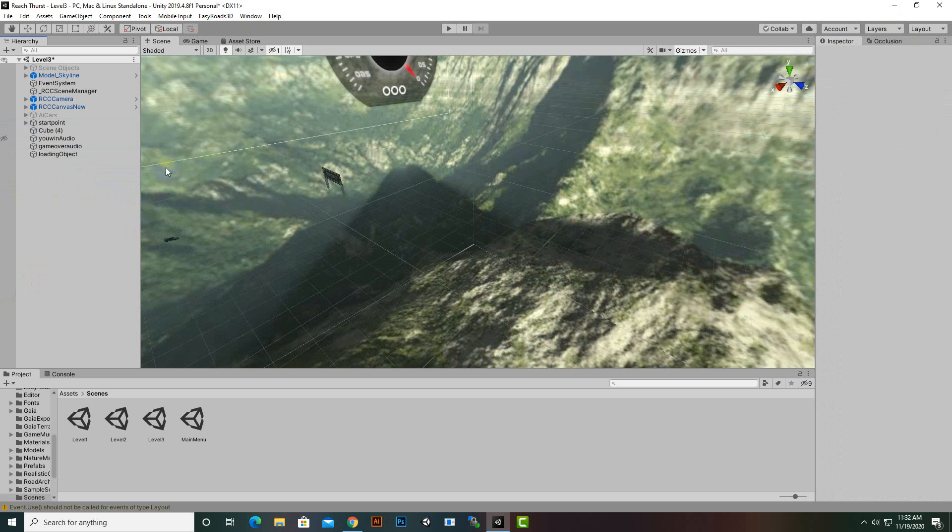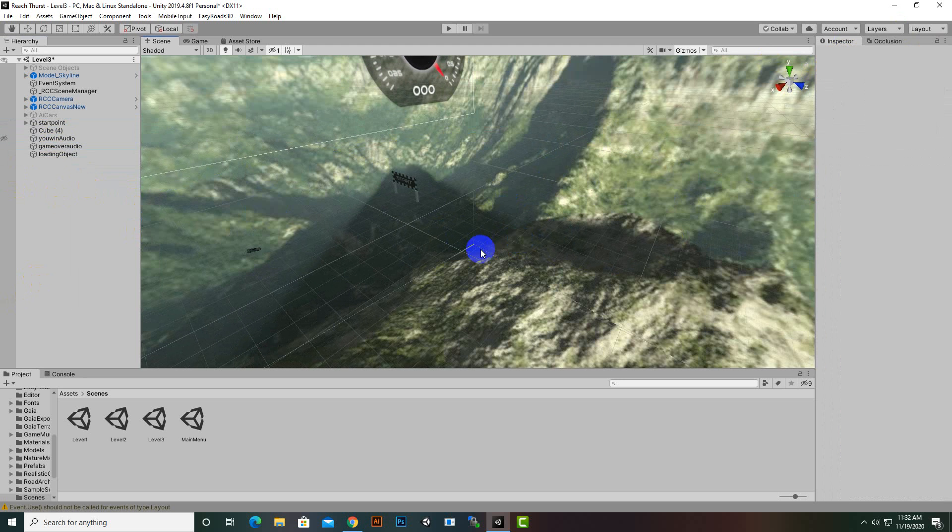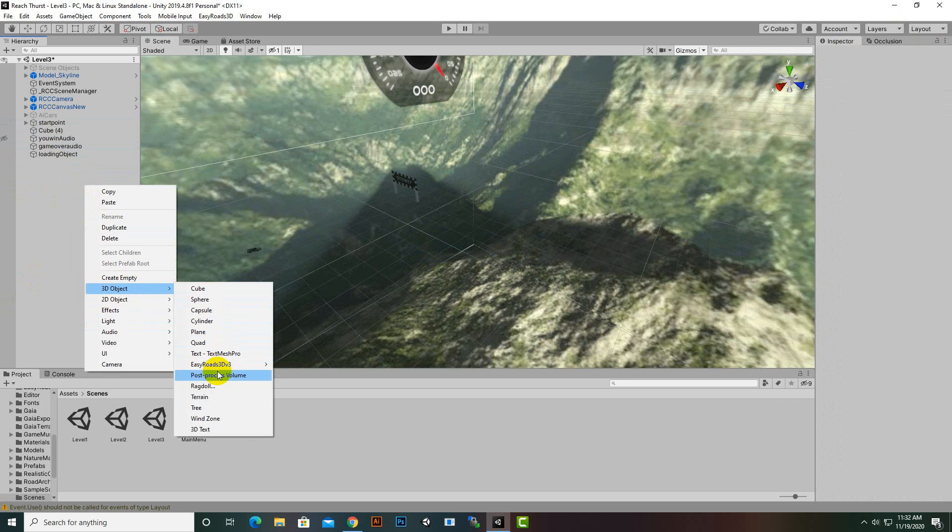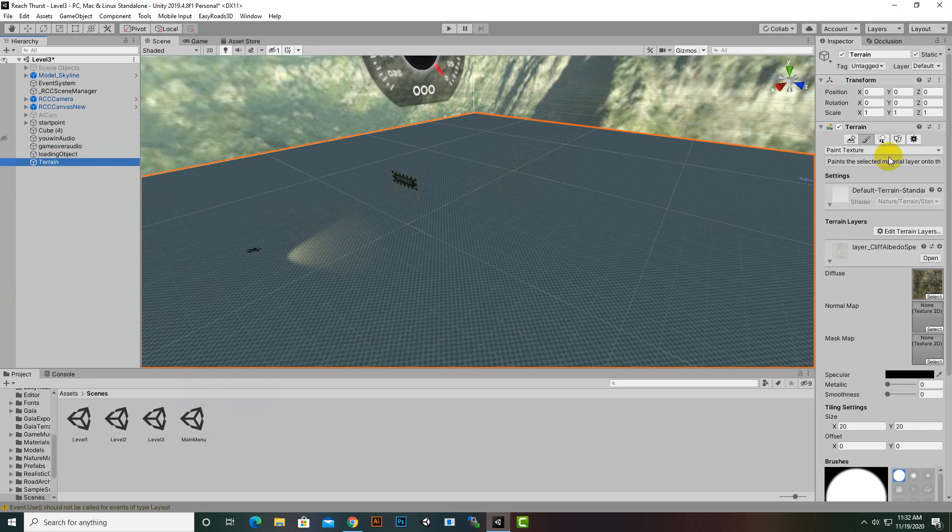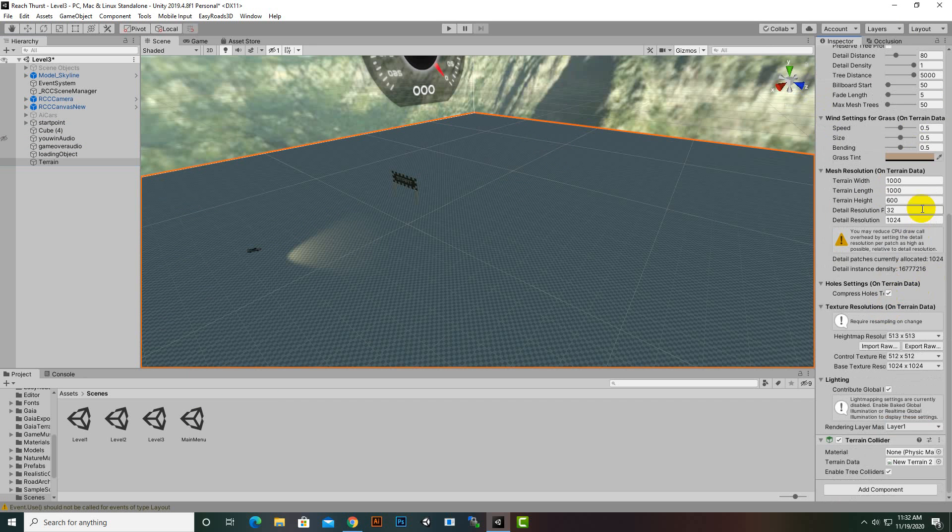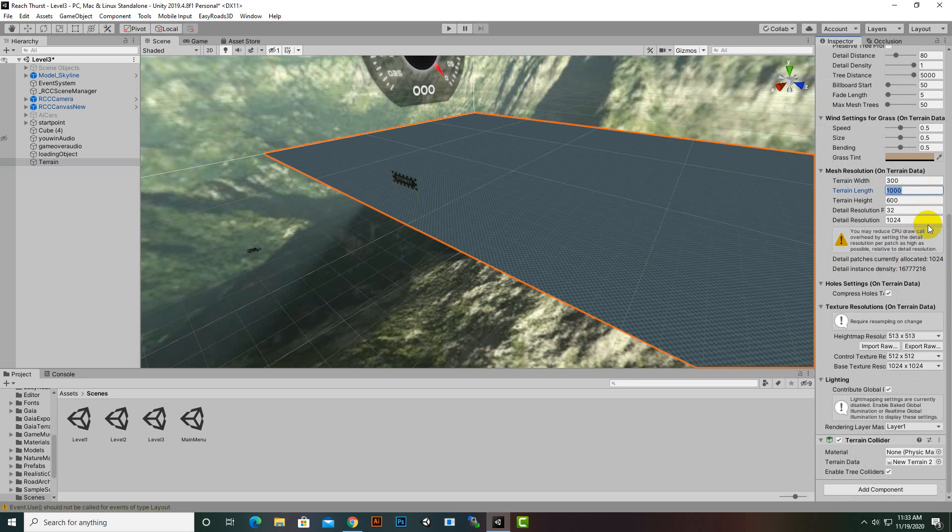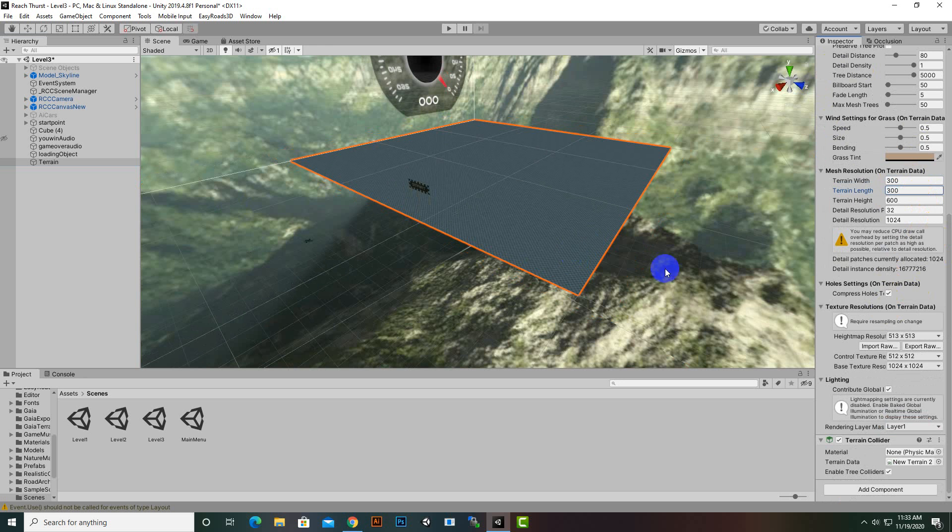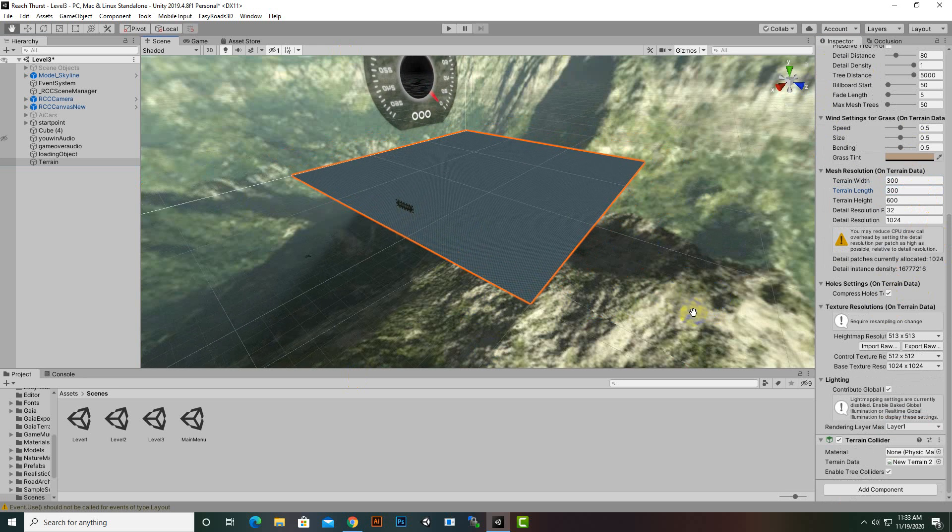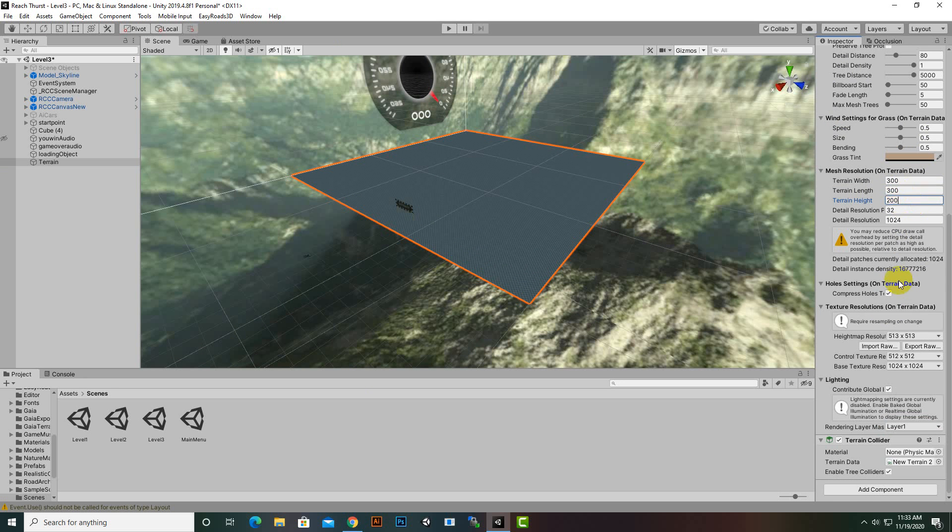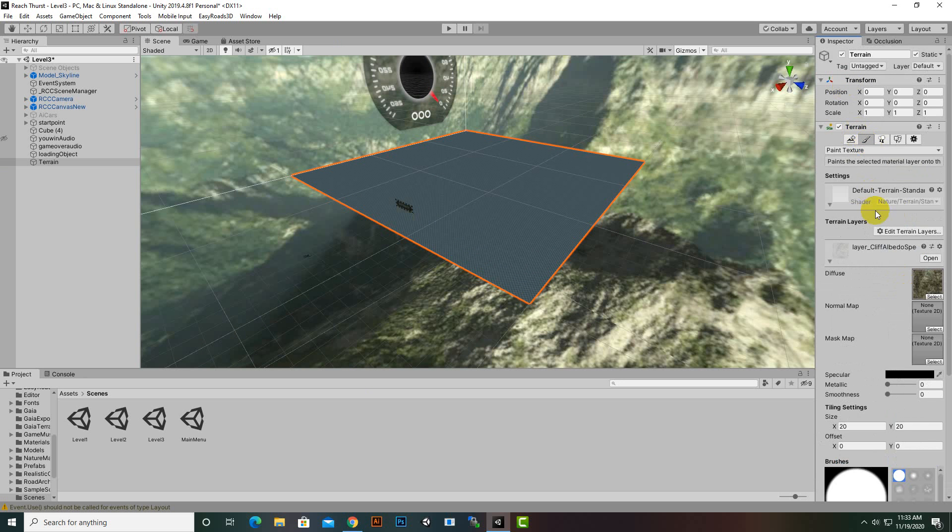We will create a new terrain, 3D object and terrain. In terrain settings we'll make it 300 by 300 because we have a lap system so we need a smaller circuit. I'll make the height 200.